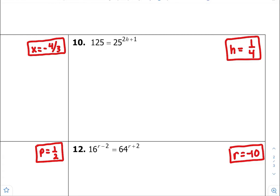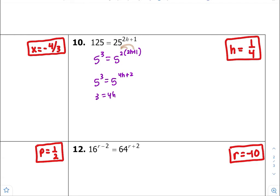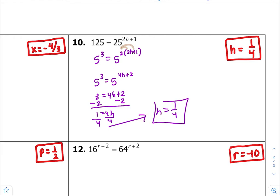Number ten — common bases are 5. So 5 to the third is 125, and 5 to the second times 2h plus 1 is that one. Distribute: 5 to the third equals 5 to the 4h plus 2 — because 2 times 2h is 4h and 2 times 1 is 2. Equate the exponents equal to each other, subtract both sides by 2, divide both sides by 4. h is equal to 1 fourth.